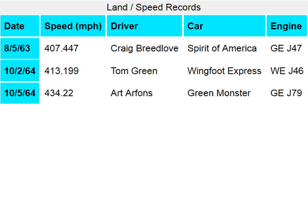Row 4 — date column 1: 10/5/64. Driver: Art Arfons. Speed MPH column 2: 434.22.